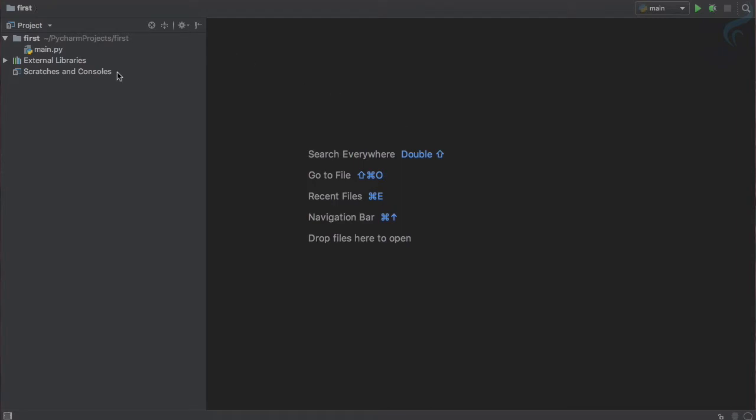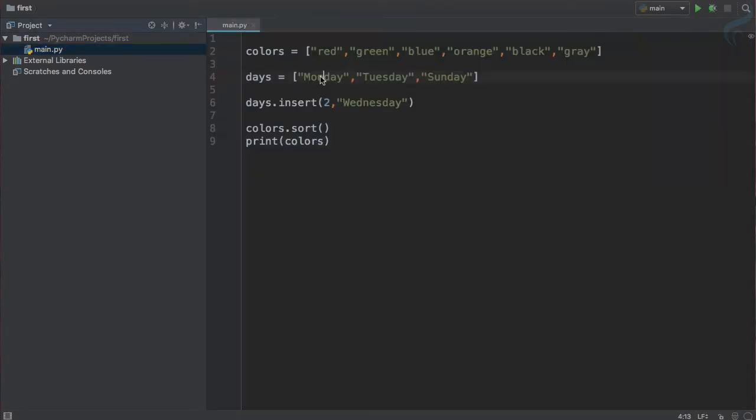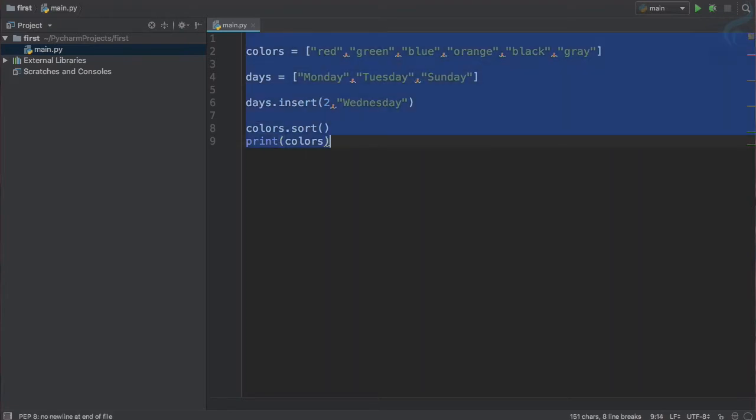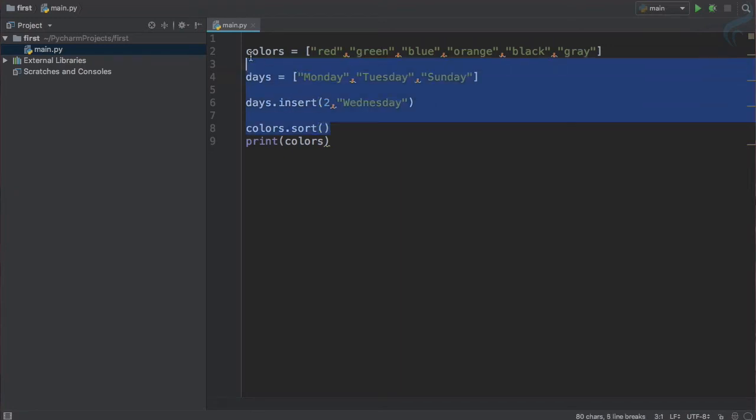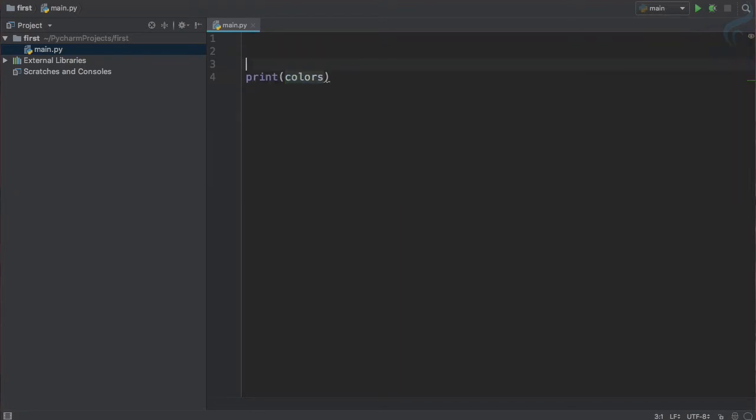Actually it's having some of the properties which are different than the list. In the list you can see we can mutate things, that means we can change its element. But in the tuple you cannot change anything.